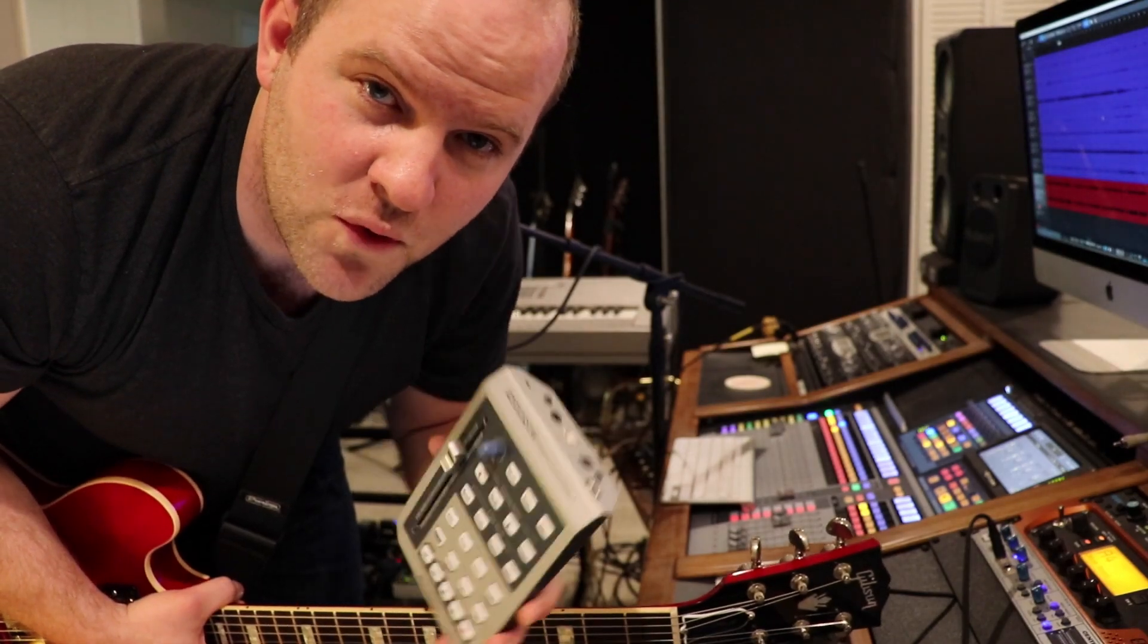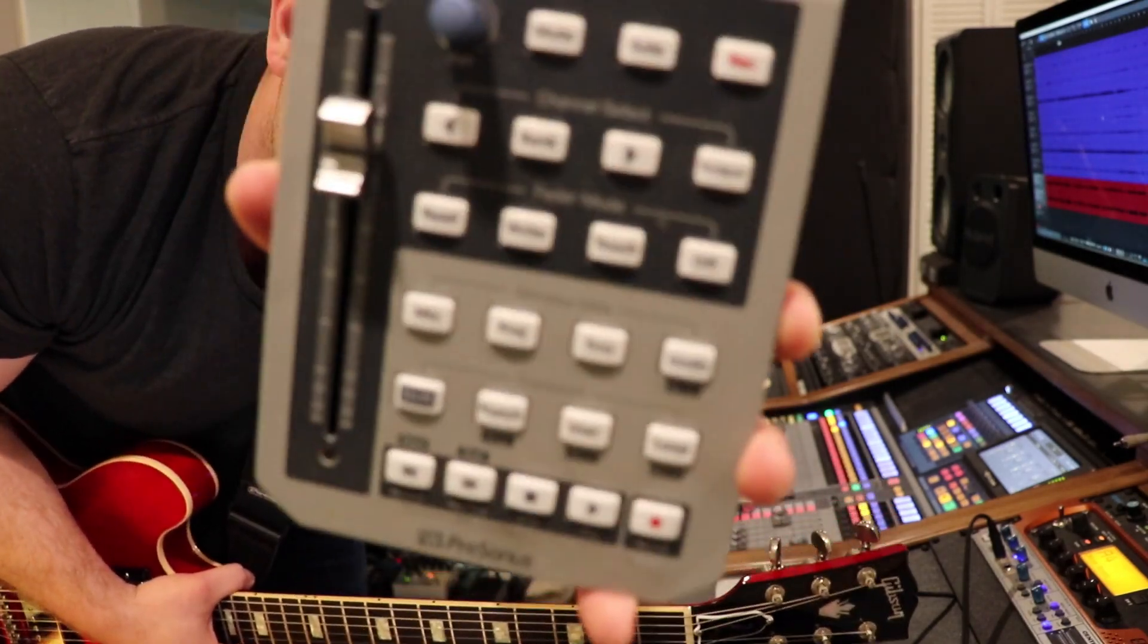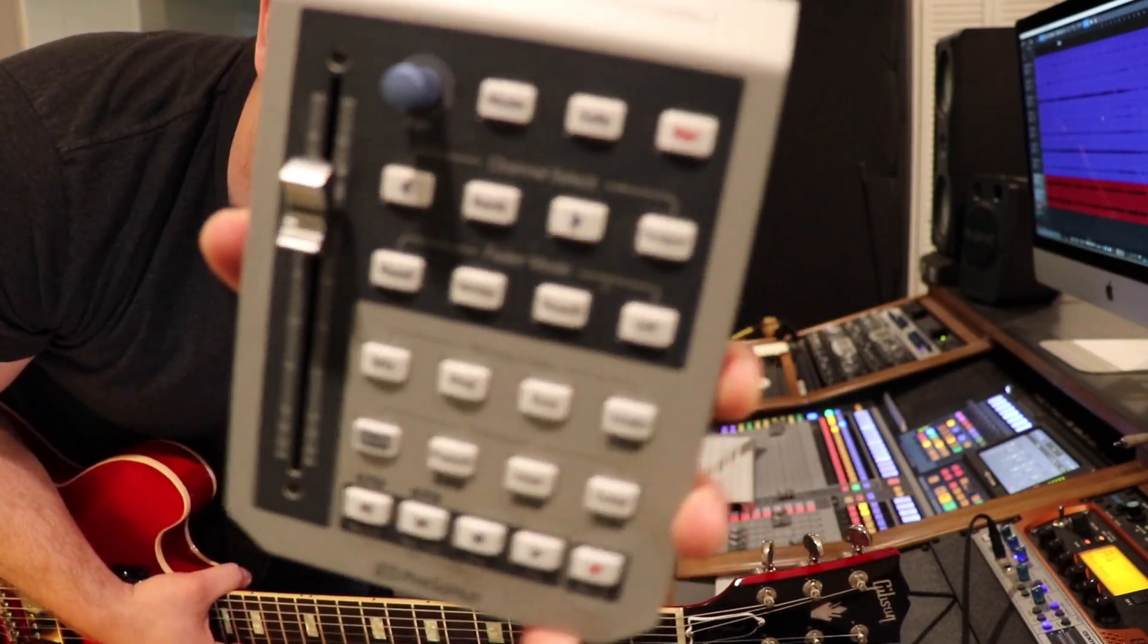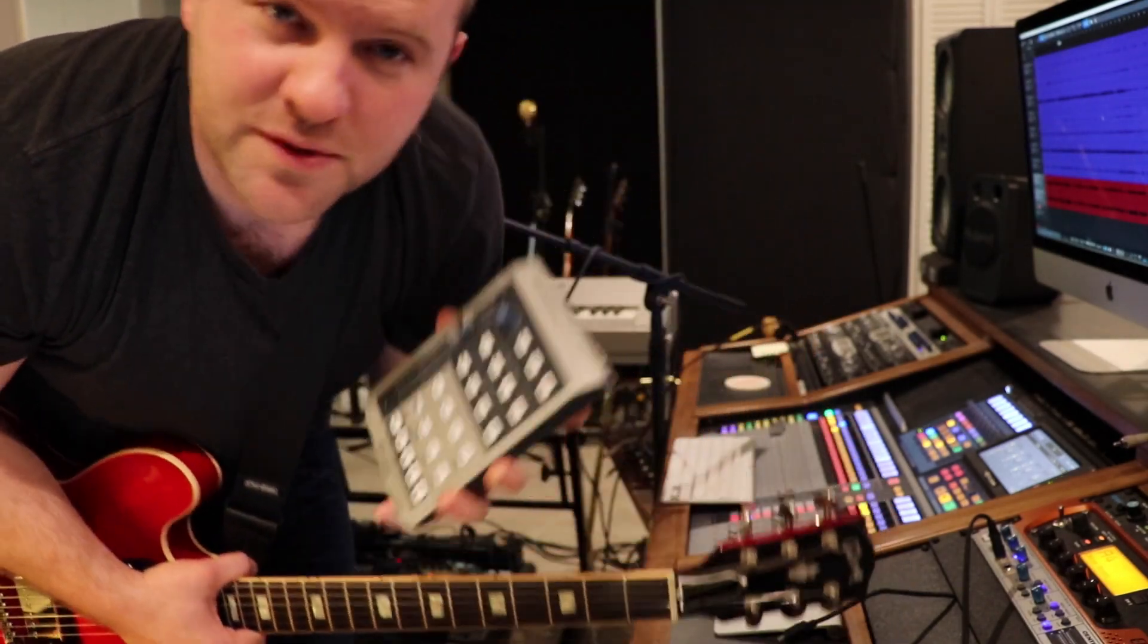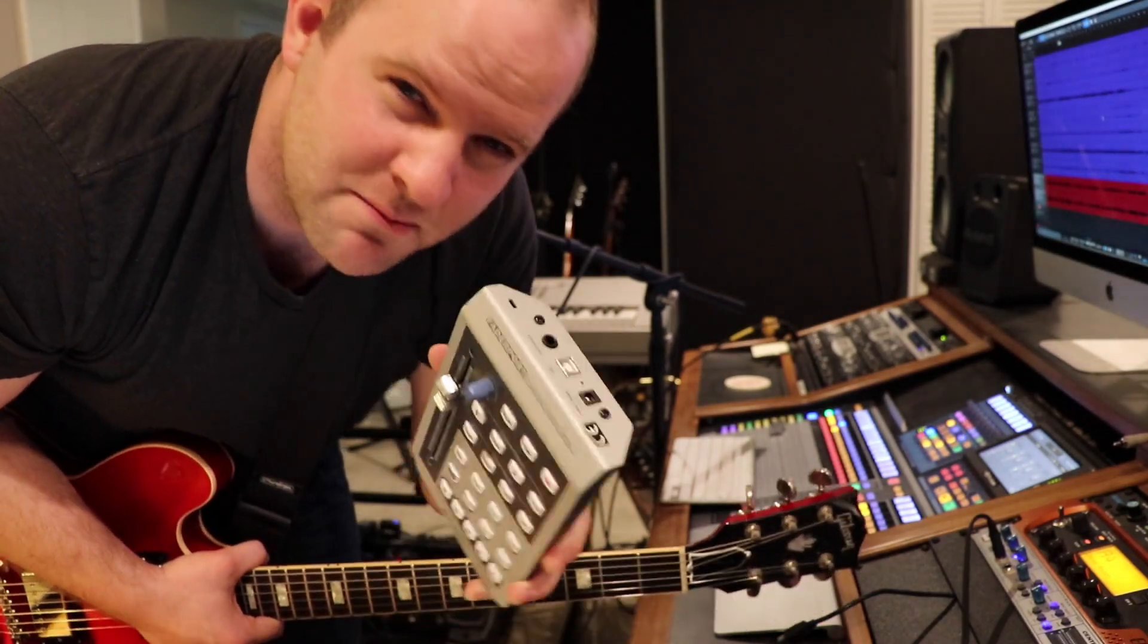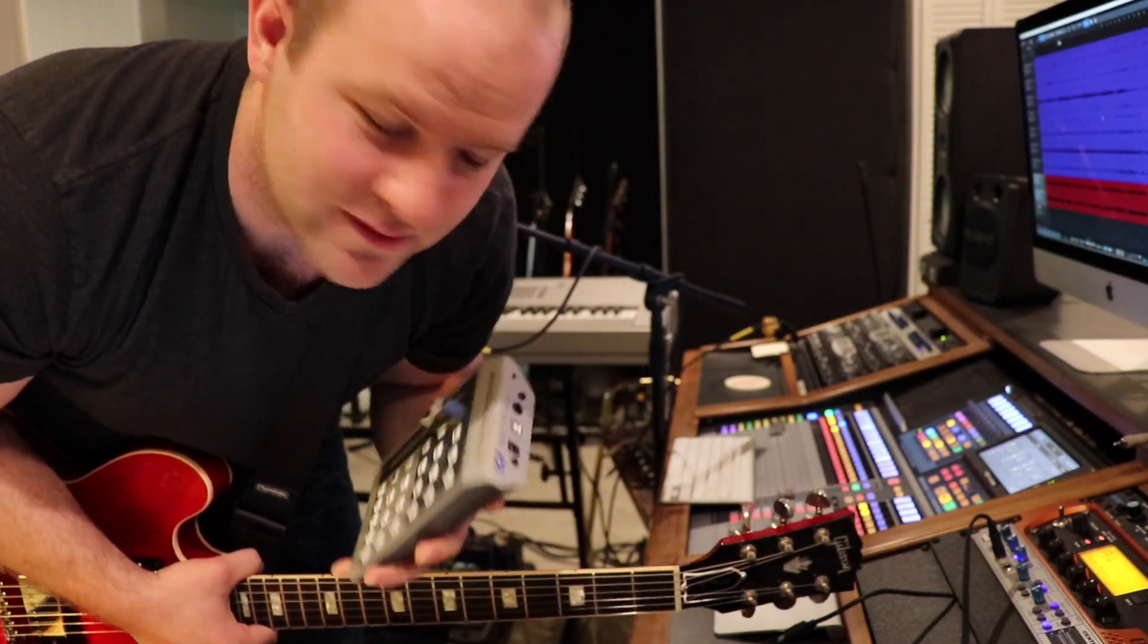Hey, Joe here from Home Studio Corner. If you own one of these old suckers, I'm going to show you a cool recording trick that you may not have known about.